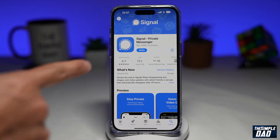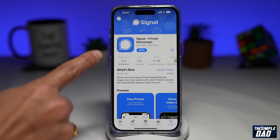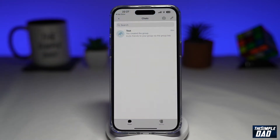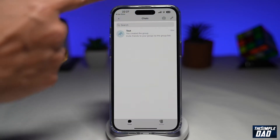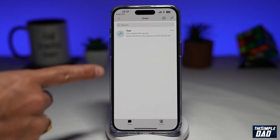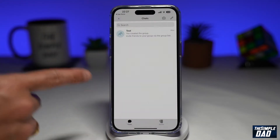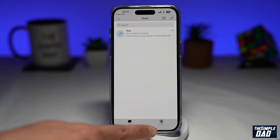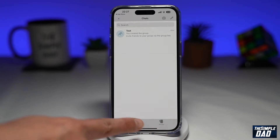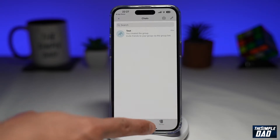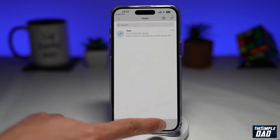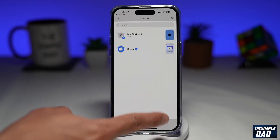Once you've updated, go ahead and tap on open. You'll come to the Signal main page. At the bottom right, you'll notice something new, which is called Stories. This is the new section for stories, so go ahead and tap on that.